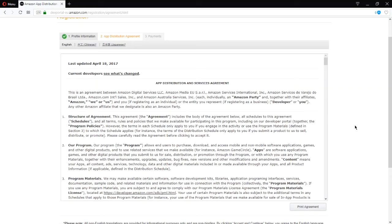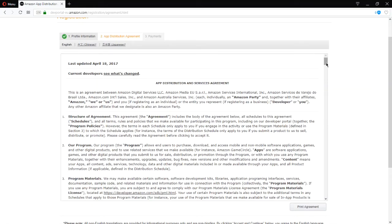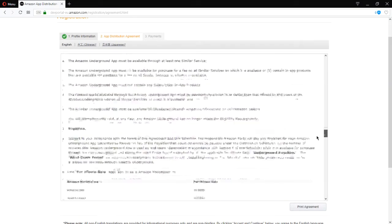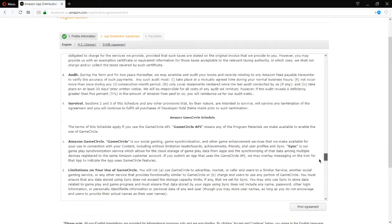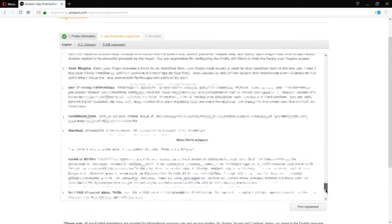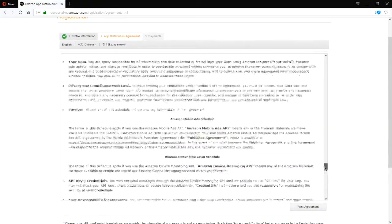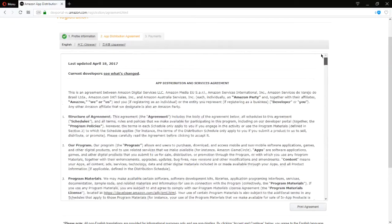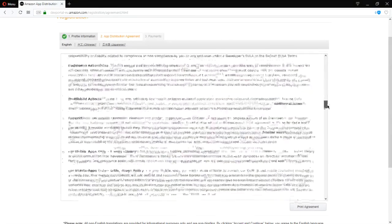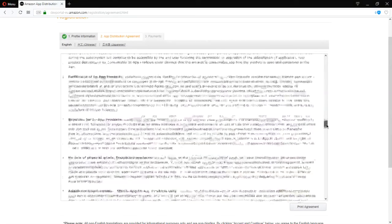Here's the agreement. If you didn't read it before, here's the app developer's agreement. And basically, it says Amazon will take a cut of your profits. You will not abuse the system. You're not going to create apps that are destructive, etc.